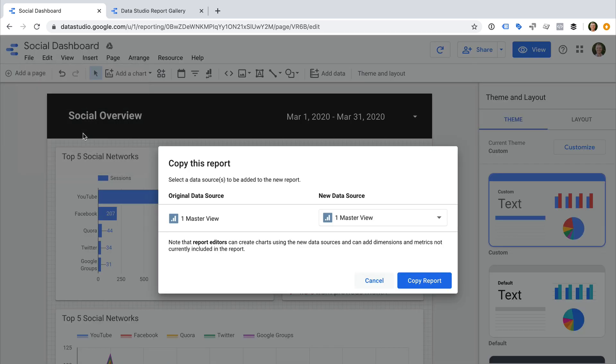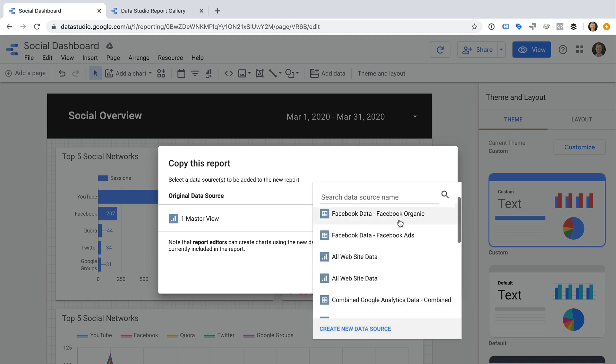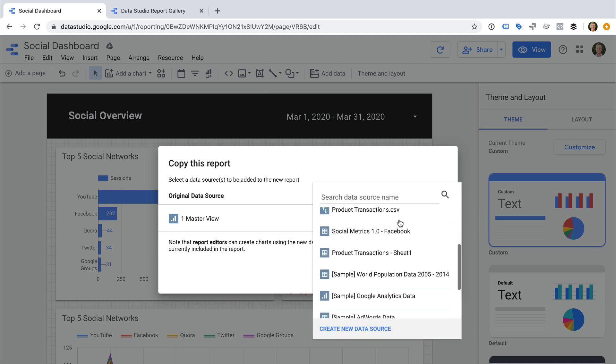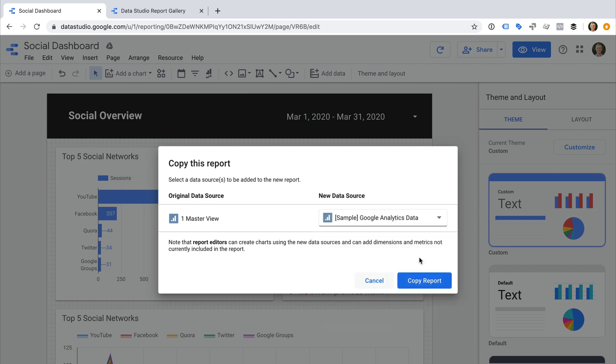We can see on the left the data source for our original dashboard. We can then select a new data source on the right. Since this dashboard is only using data from Google Analytics, I can simply select the Google Analytics sample data. This ensures that we're not sharing our own data in the template. Now we can select Copy Report.